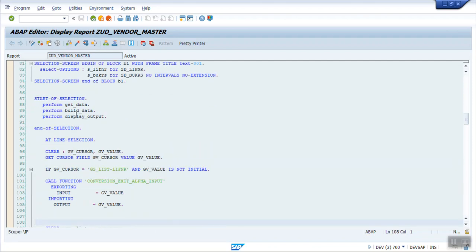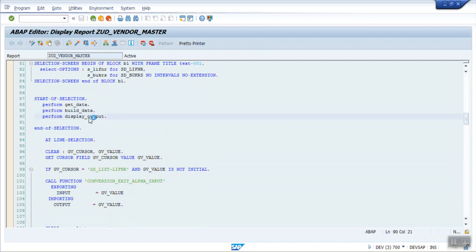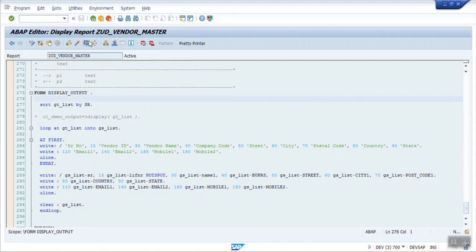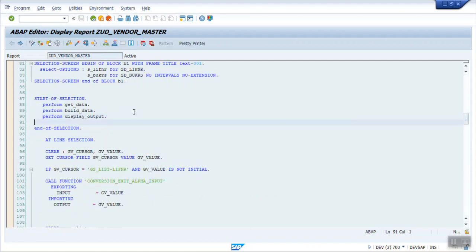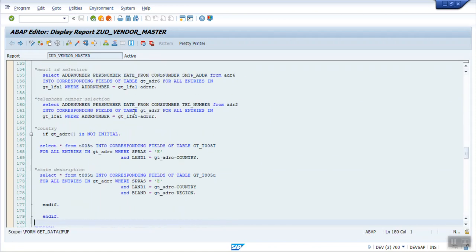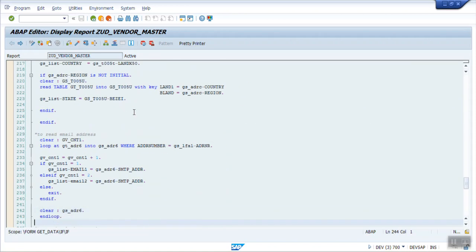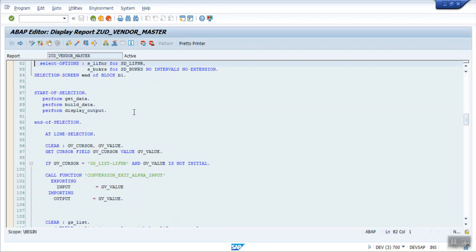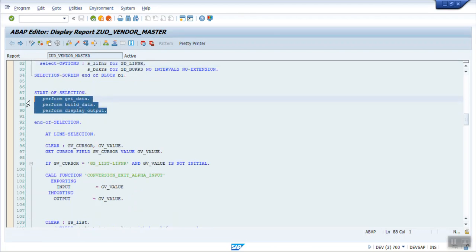For example, if I want to make changes only in the output section, I can directly go there and make the changes. Otherwise, if you write complete code in a straight way, it is difficult to understand. So always use the modularization technique in your day-to-day ABAP programming.